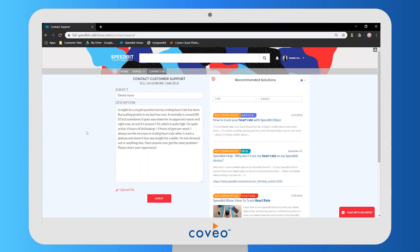Typically a user shouldn't have to submit this case because they have content that should solve their problem right there in the deflection panel. So if a user starts filling out a case like this and clicks on one of these results,